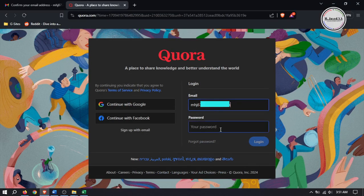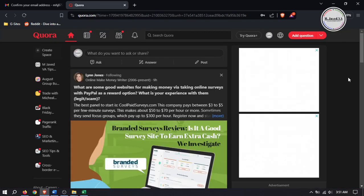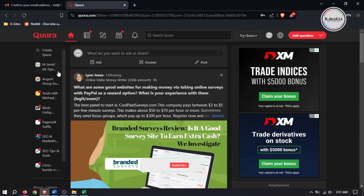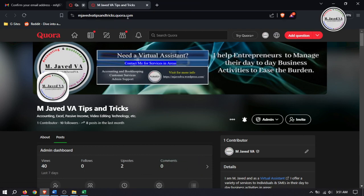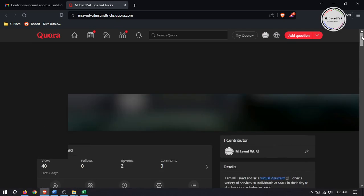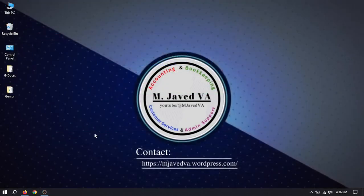Now you can log into your Quora account using your new email address. Remember, you changed your email address, not your password, so the password remains the same as when you were signing in with your previous email address. This is how you can change or update your Quora email address. If you found this helpful, please consider supporting by liking, subscribing, and sharing your thoughts in the comment section. Thanks for watching.